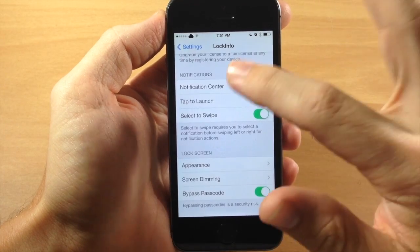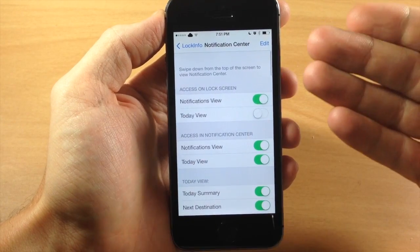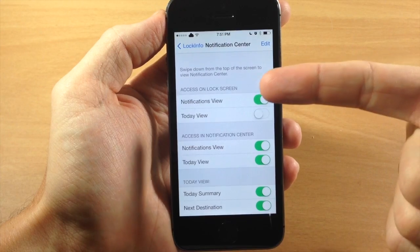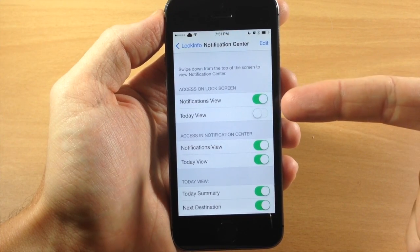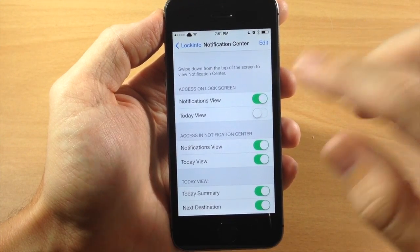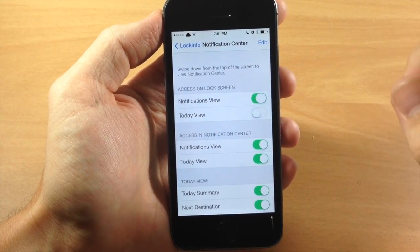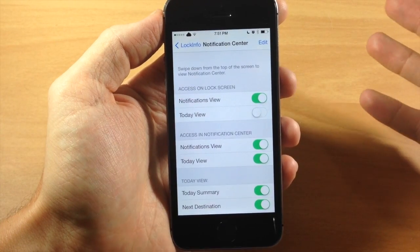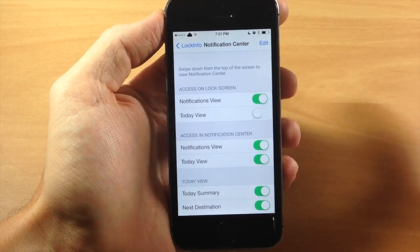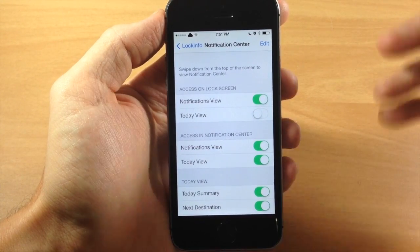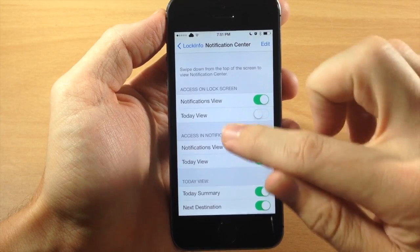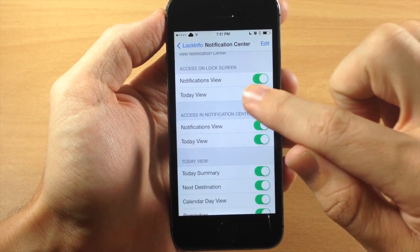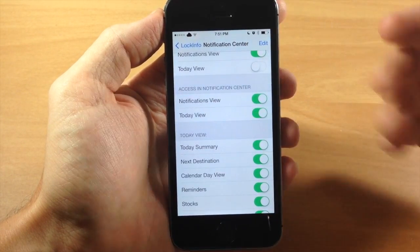Let's jump into the actual settings. Under notifications, if you tap on the notification center you can see exactly what you can do. You can access certain portions on the lock screen — so if you want to access the notifications view on the lock screen, which is basically the entire tweak, you can toggle that on. If you don't want it, you can toggle it off. You can also see the today view, which you can toggle on if you want.